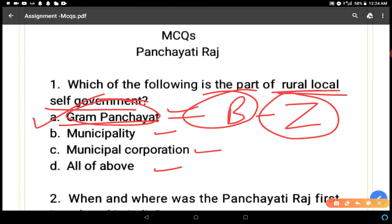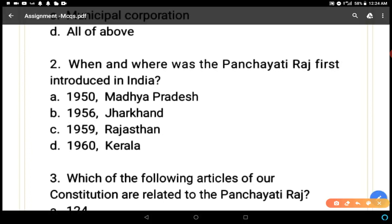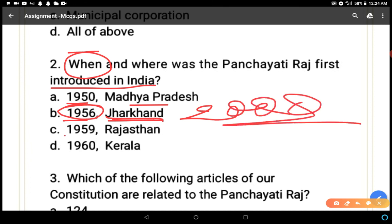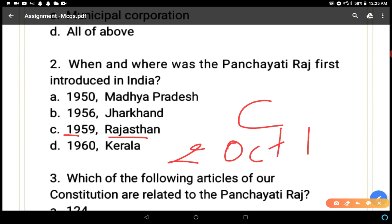Option A is the correct answer. Question number two: when and where was panchayat first introduced in India? Options: 1950 Madhya Pradesh, 1956 Jharkhand — Jharkhand didn't exist in 1956, it became a state in 2000 — 1959 Rajasthan, and 1960 Kerala. The correct answer is C: 1959 Rajasthan, because panchayati raj was first introduced in Rajasthan from Nagaur district on 2nd October 1959.